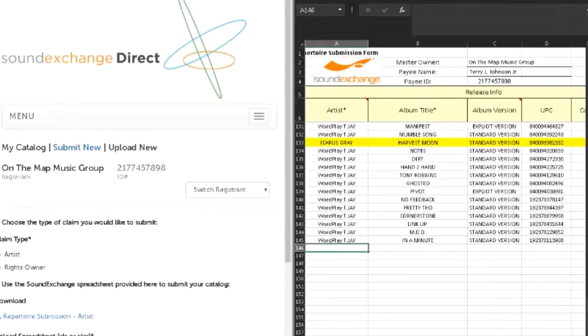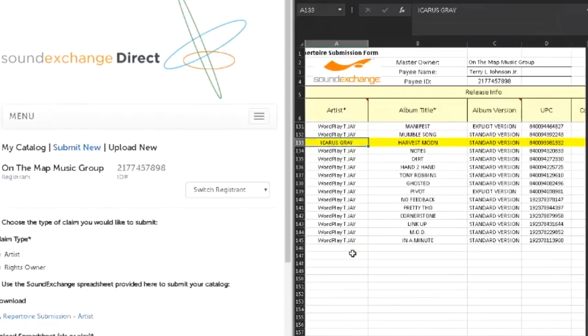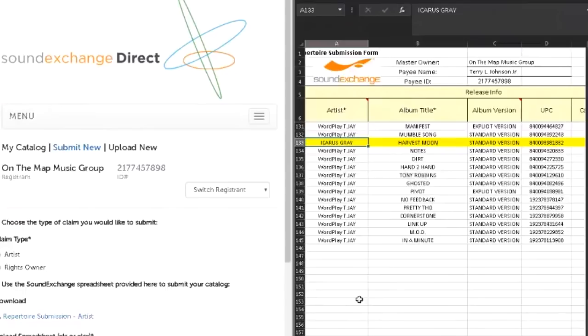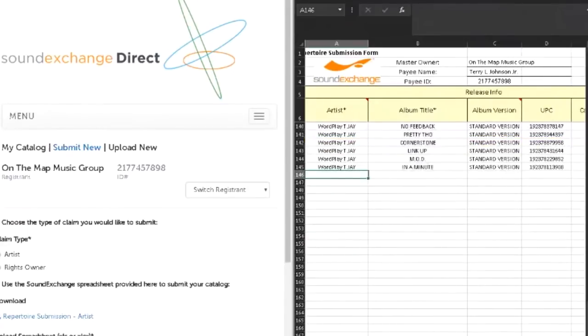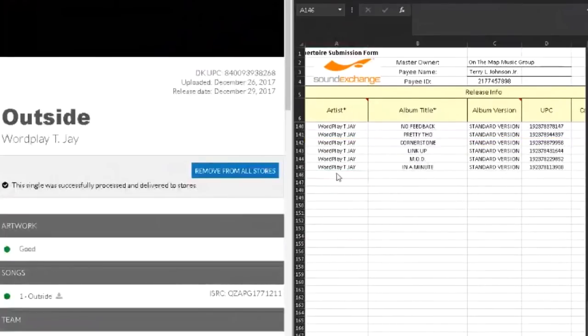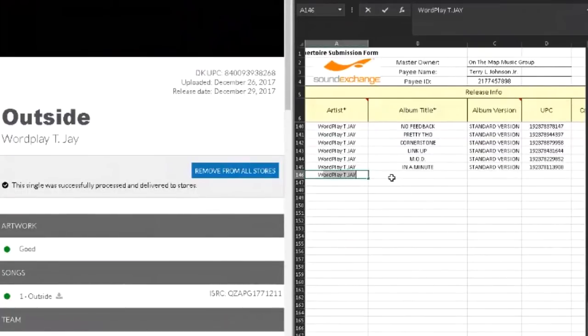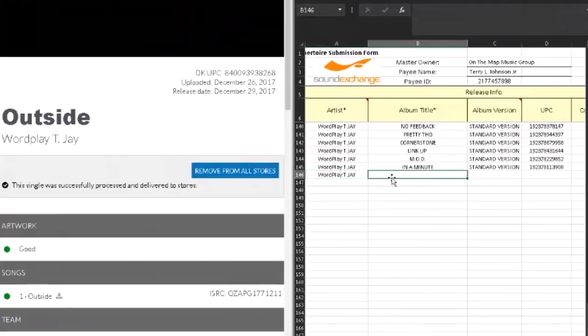Let's start with the artist first. This is the main performer, which is usually you. For example here, I have Icarus Gray because this master recording is partially a part of this label. We did a 50/50 split on the master recording, and so Icarus Gray's portion is on my master recording list. He has to submit another document for his side of the 50%. Let's just focus on this new song. Wordplay TJ, awesome. That's automatically filled in. The song is called Outside.